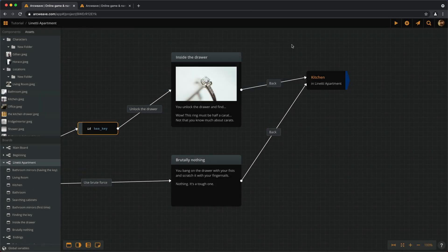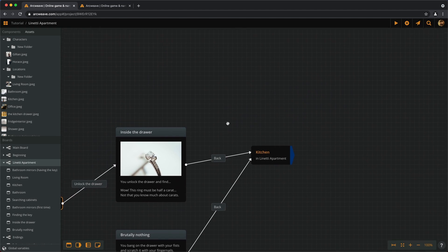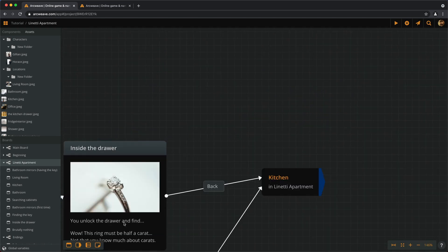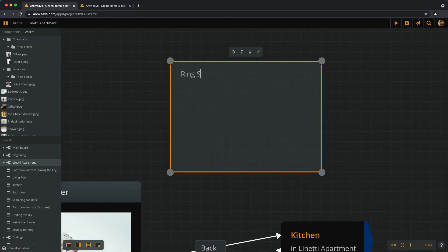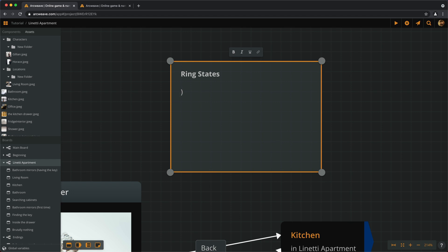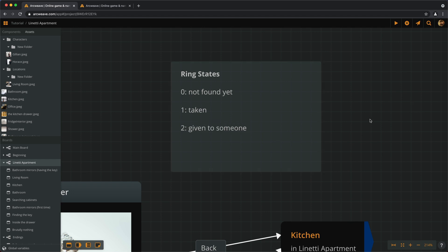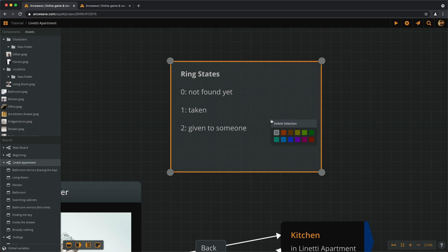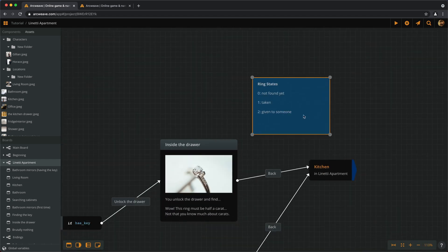Why is that? Well, I thought that this ring can have several states. So, for zero, for the value of zero, it means that the ring has not been found yet. For the value of one, it means that the player has taken the ring. And for the value of two, it means that they have given it to somebody.